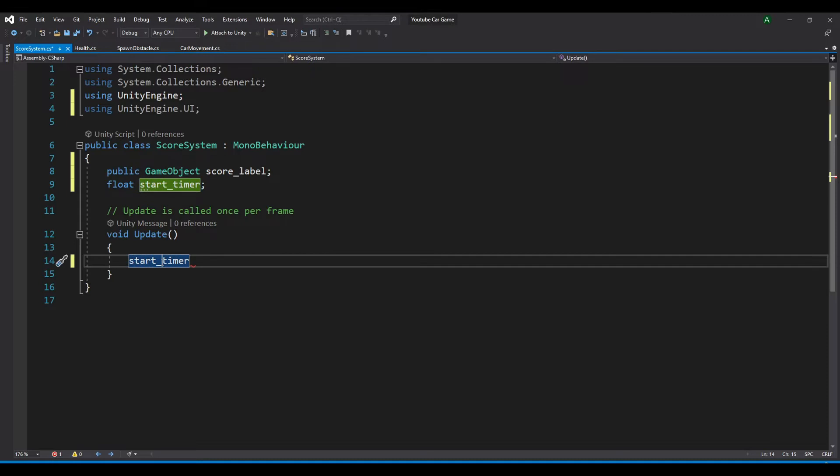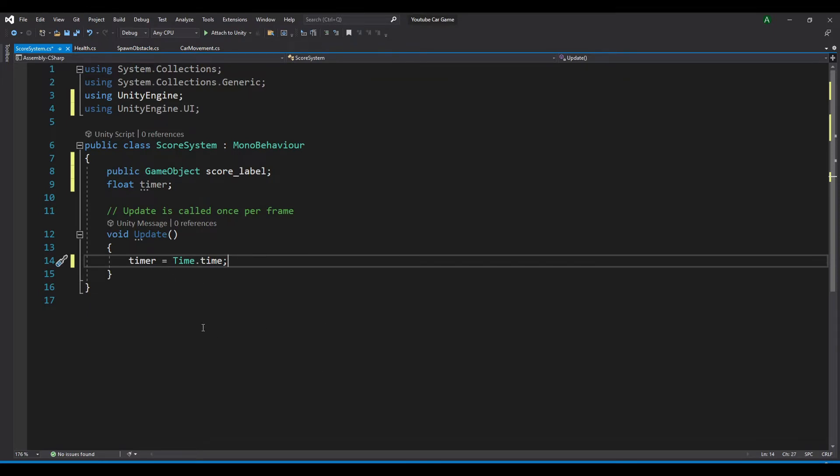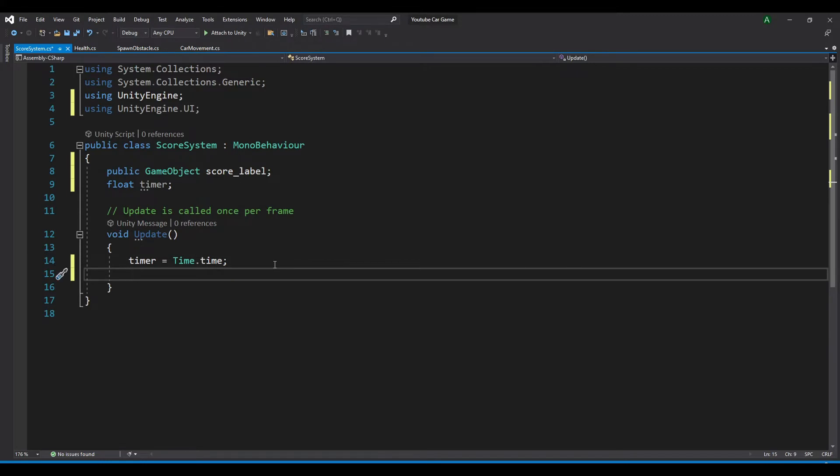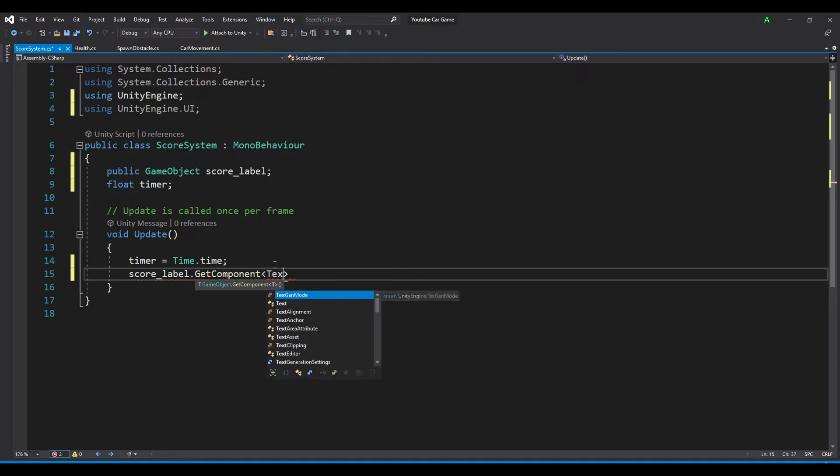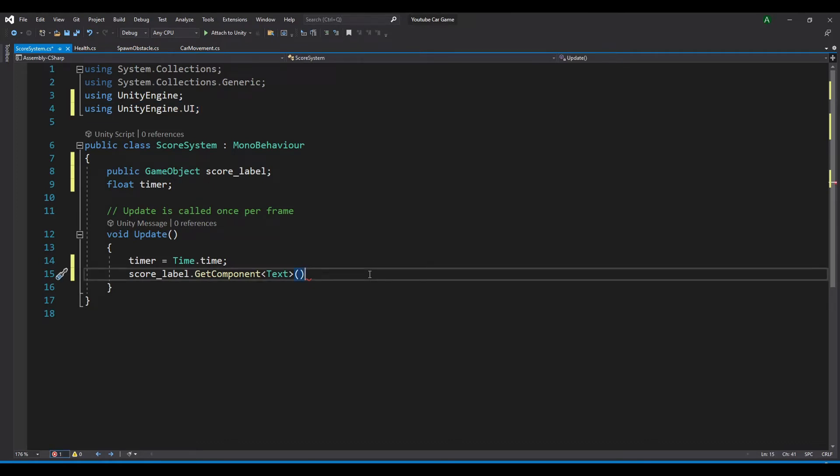In the update method, we want to set our timer equal to Time.time, which is the duration of the project running. For example, if you run the project for five seconds, Time.time will be five. Now to access the text of the score label, we want score_label.GetComponent<Text>. Normally you can't see the text component, and it's because we have the line using UnityEngine.UI.